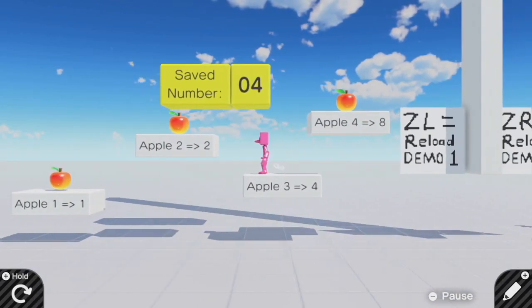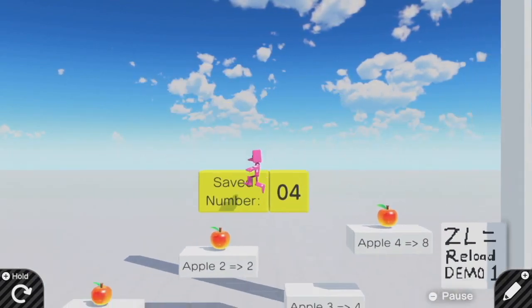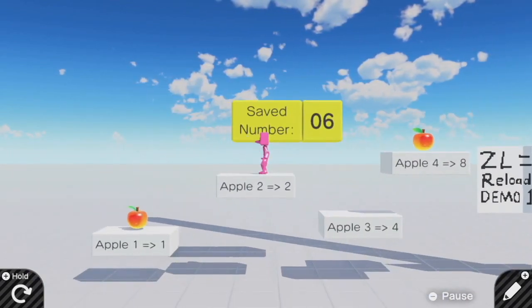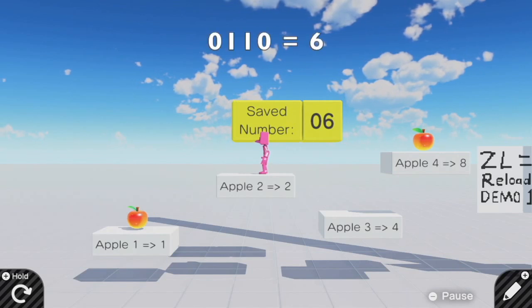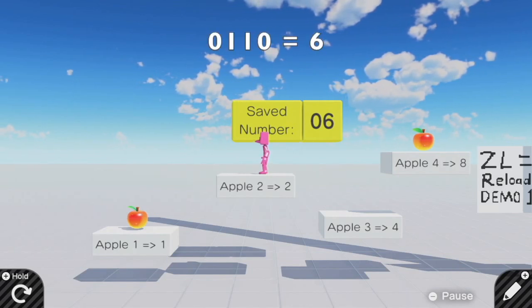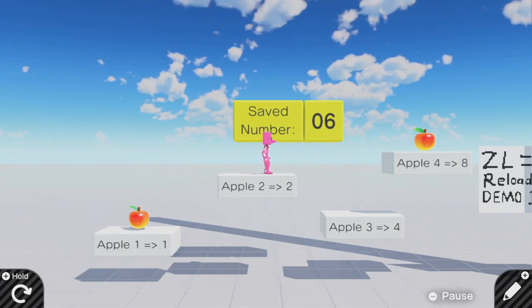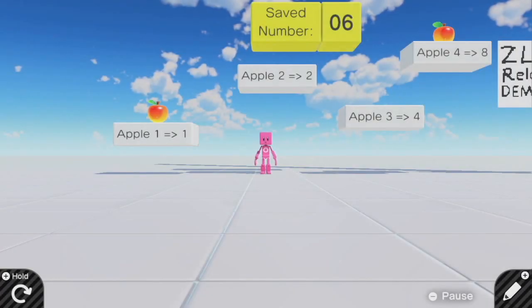So look at how this saved number changes when I grab an apple. Here, if I grab apples number 2 and 3, that's the number 6. In binary, this number is 0, 1, 1, 0. And if I restart the game, then apples numbers 2 and 3 are taken.